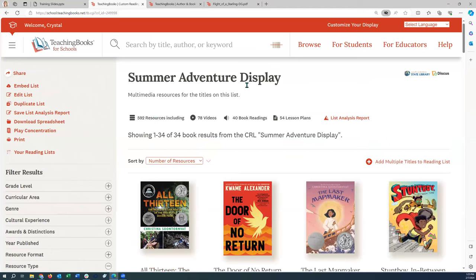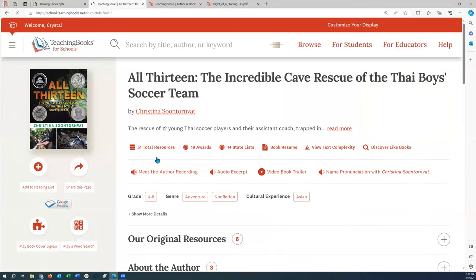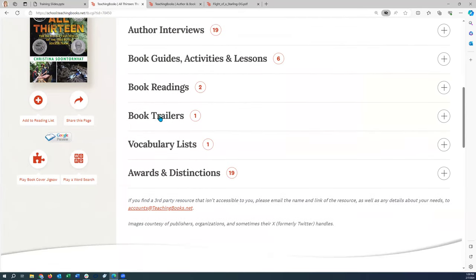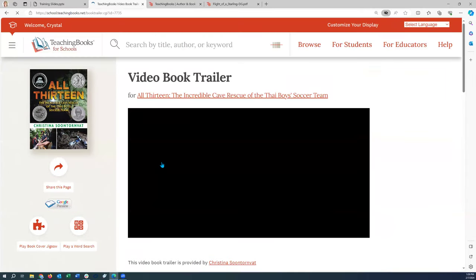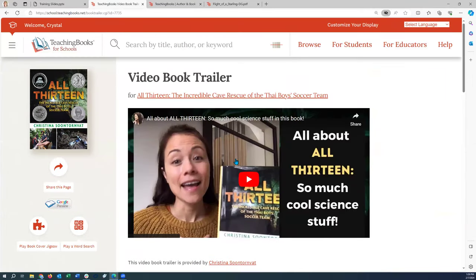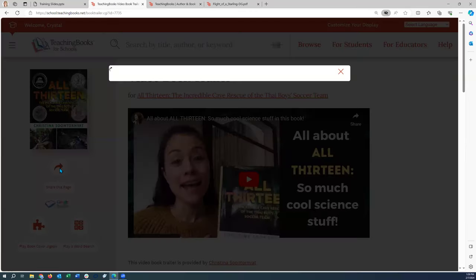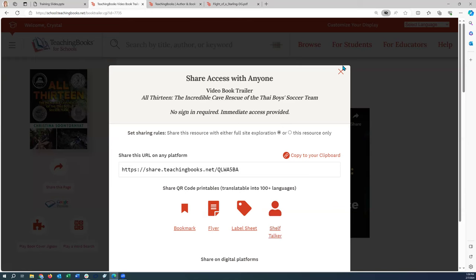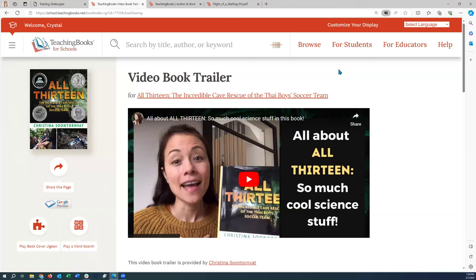I can filter the list — we know they all have book trailers. I can click into any of them. Maybe the first four I'm going to feature on my display. I can open the book trailer up top or scroll down to the book trailers section, open it, and then select the share option to print bookmarks or shelf talkers and create my interactive adventure display for summer. That's how you can quickly create a display and feature titles that maybe wouldn't normally get checked out or that are new.